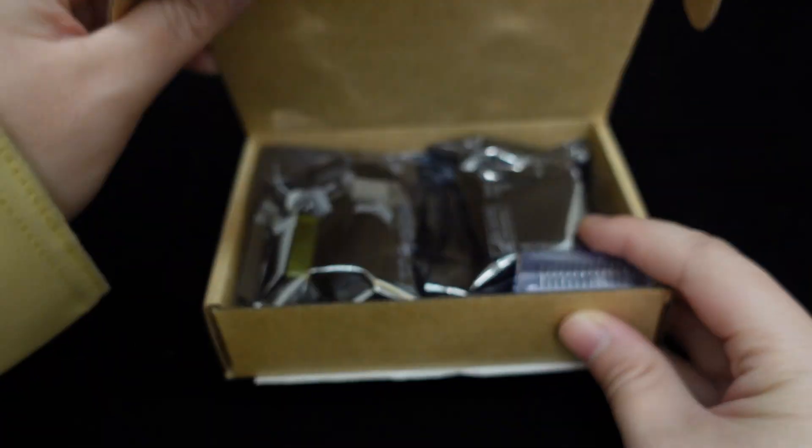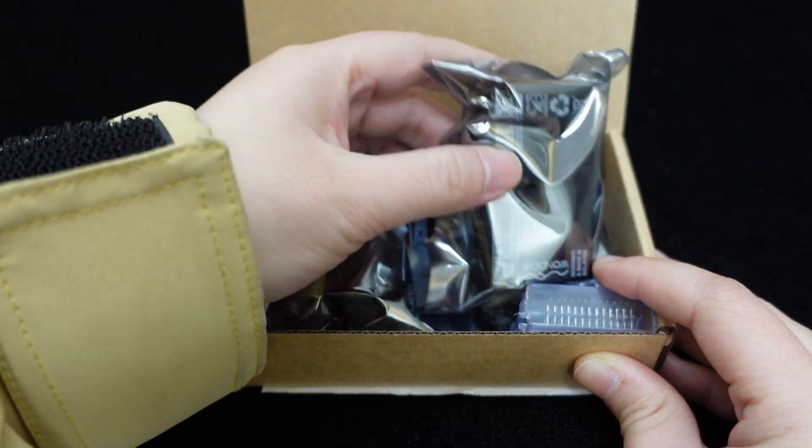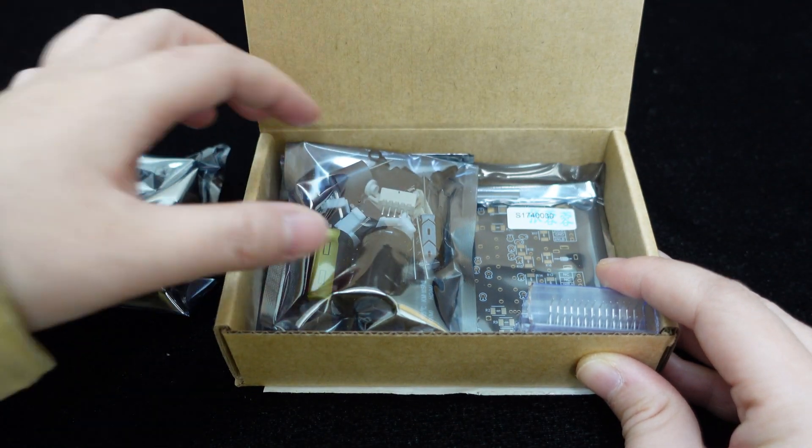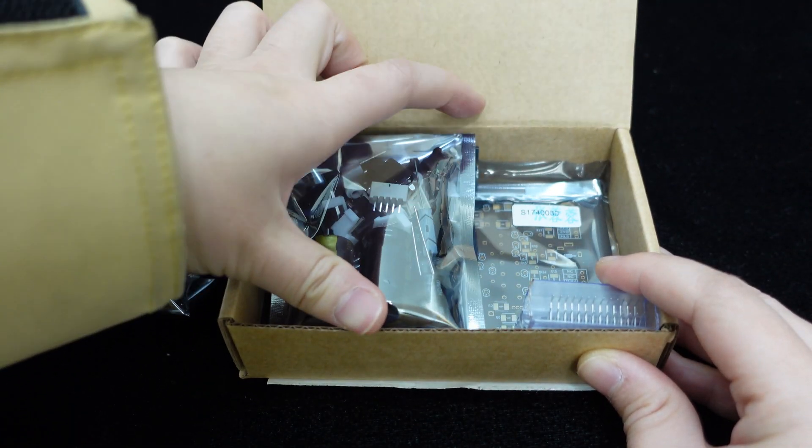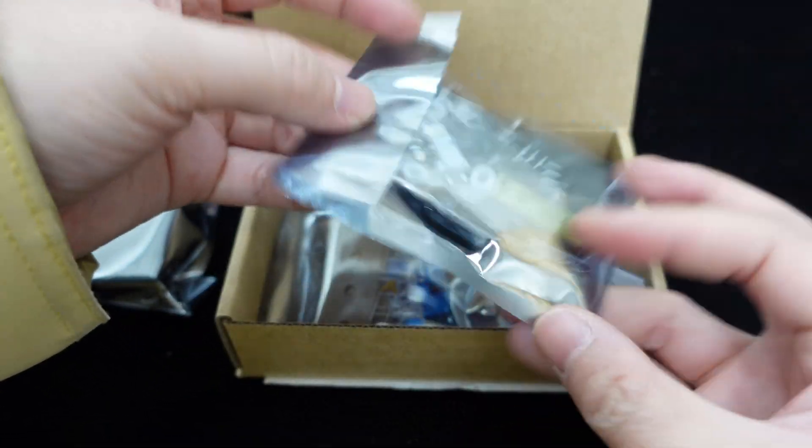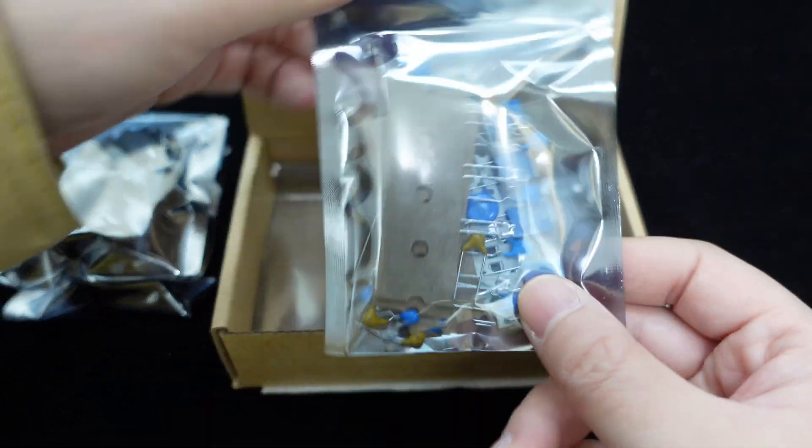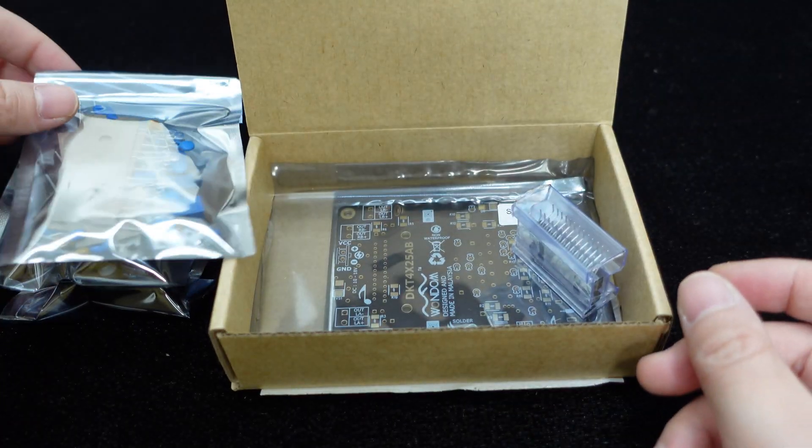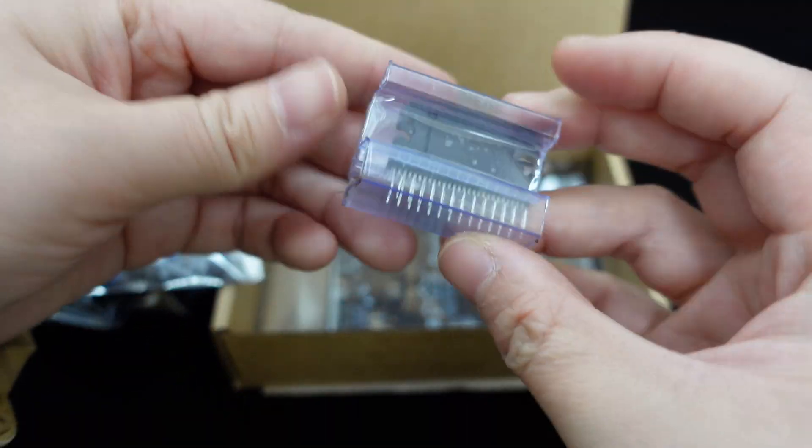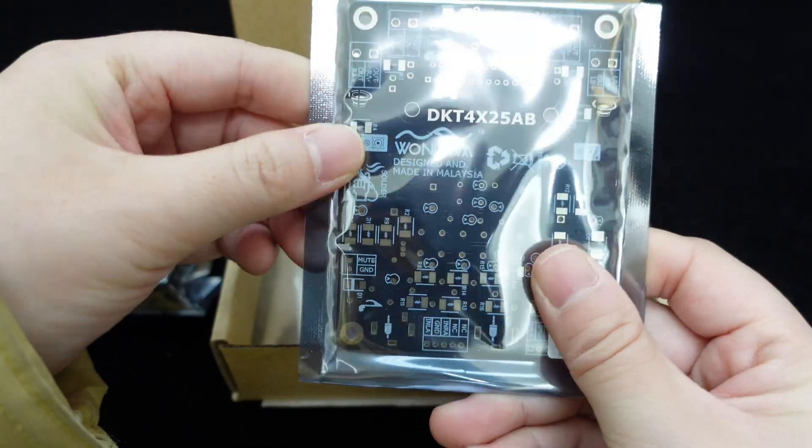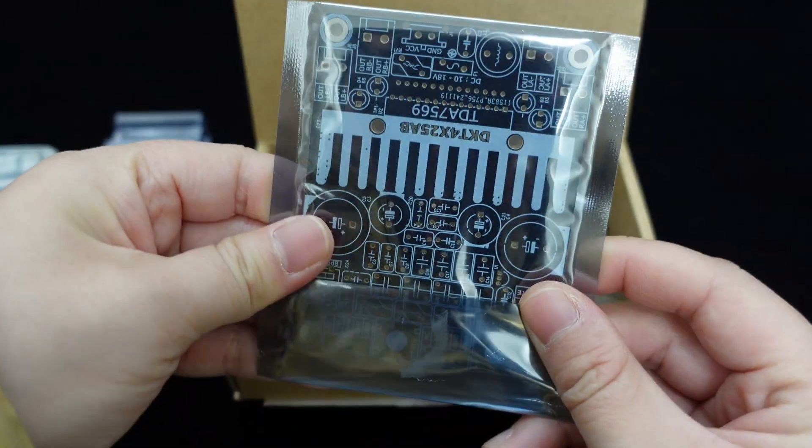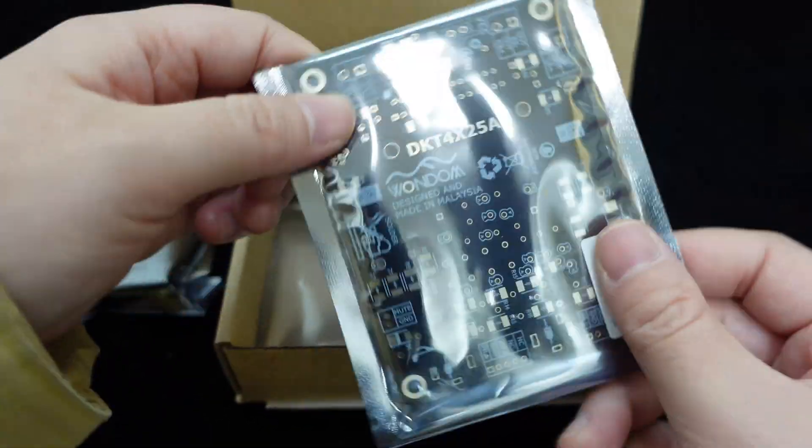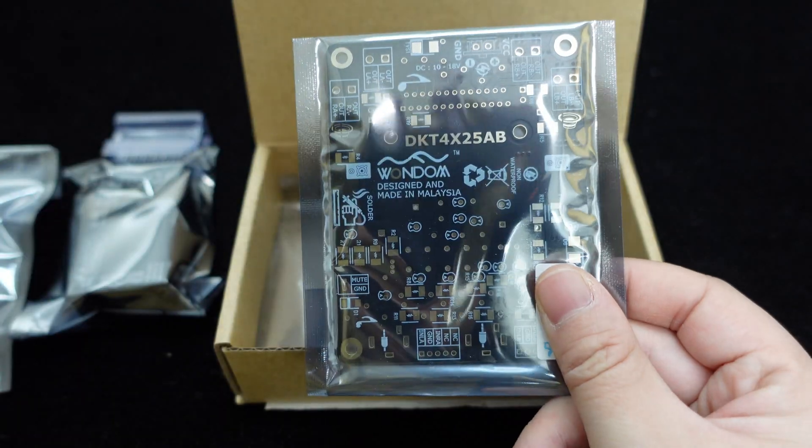This kit includes all the necessary components, such as the TDA7569BLV amplifier chip, an aluminum heat sink, resistors and capacitors of various values, as well as different terminals like Molex micro-fit connectors, AUX terminals, a power indicator light, screws, and a gold-plated PCB.